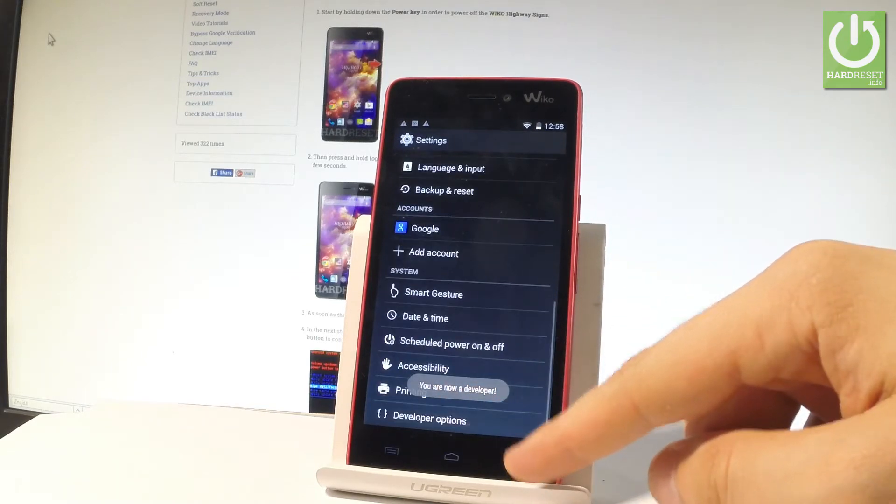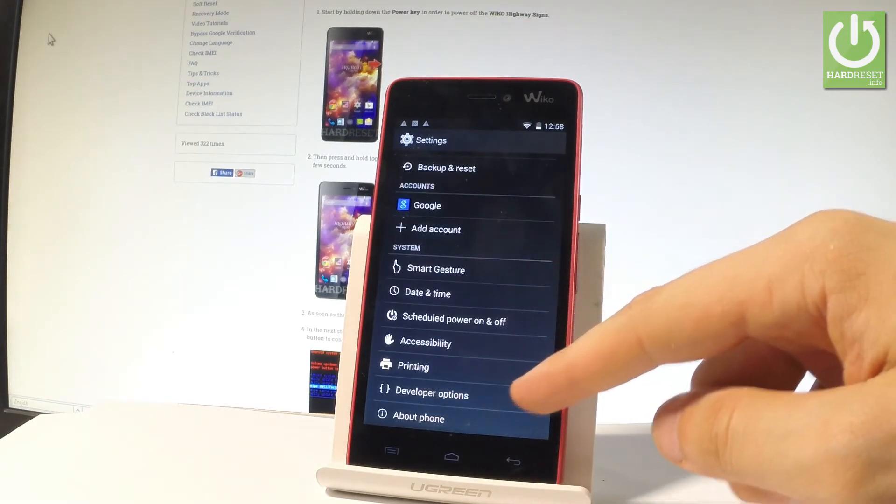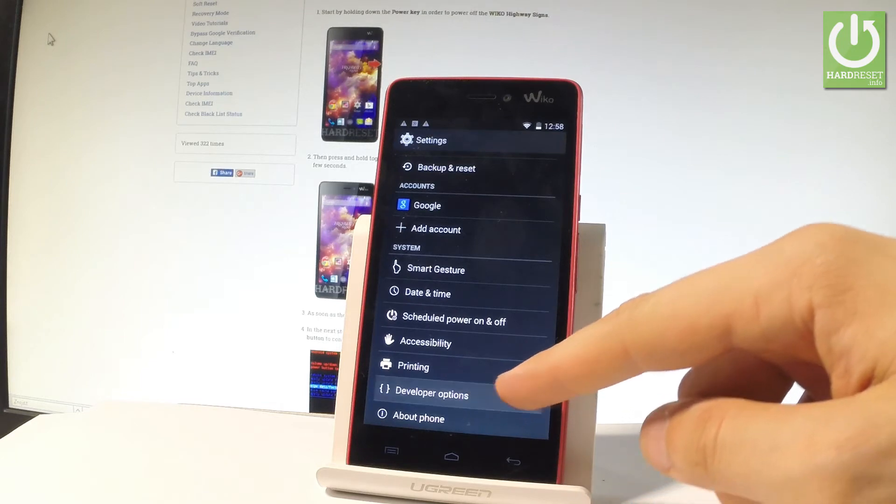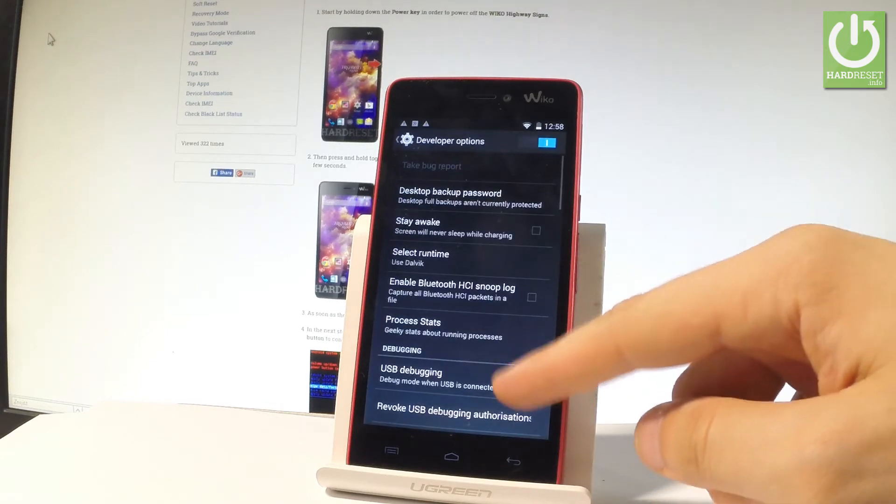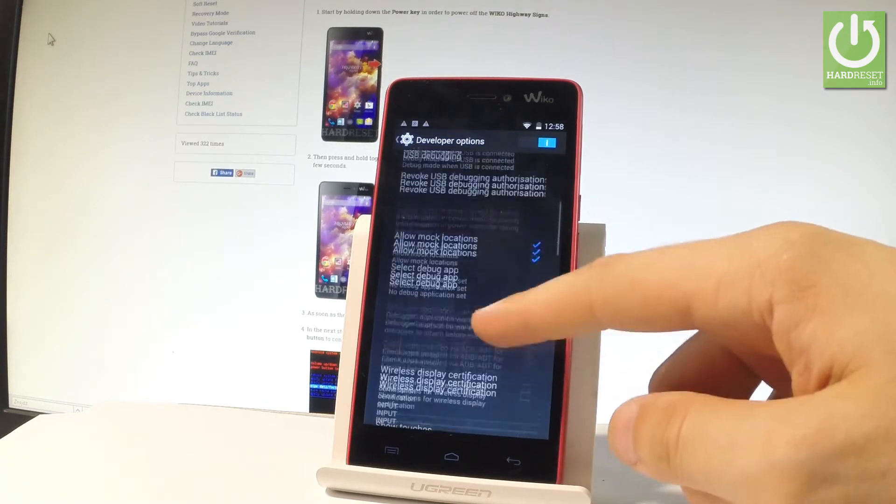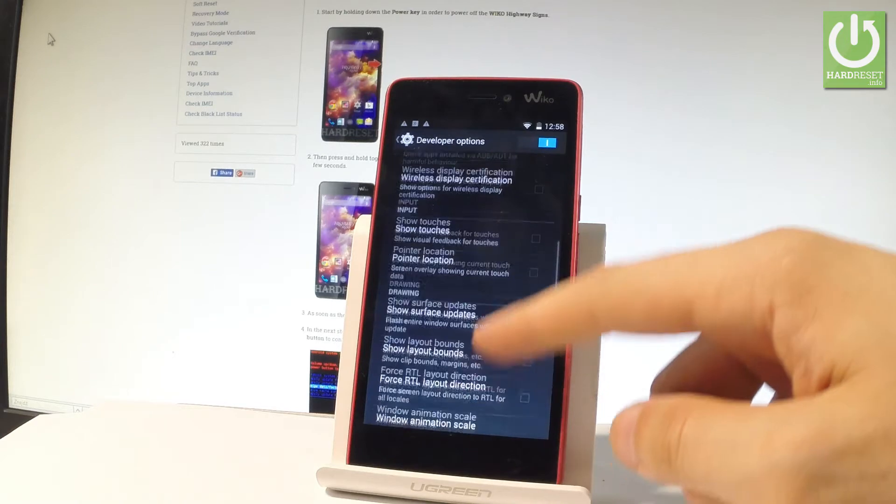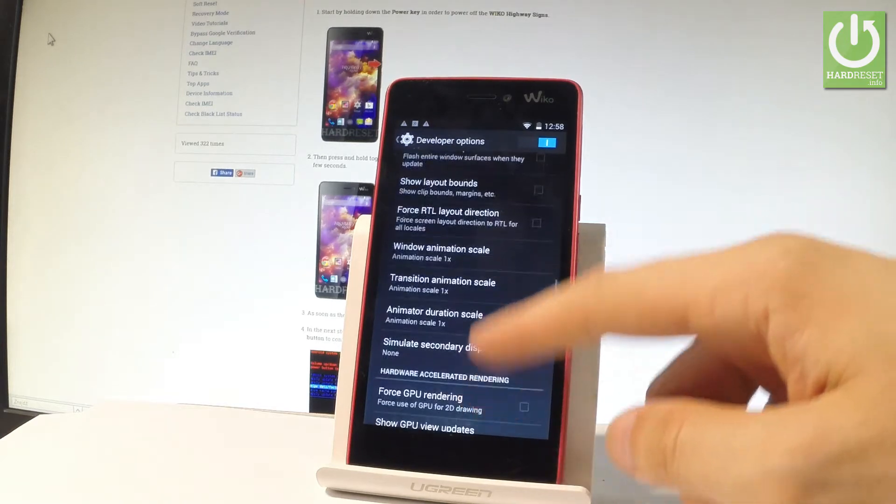You can go back to the previous list and under printing you've got developer options and now you can use all features from the following developer list.